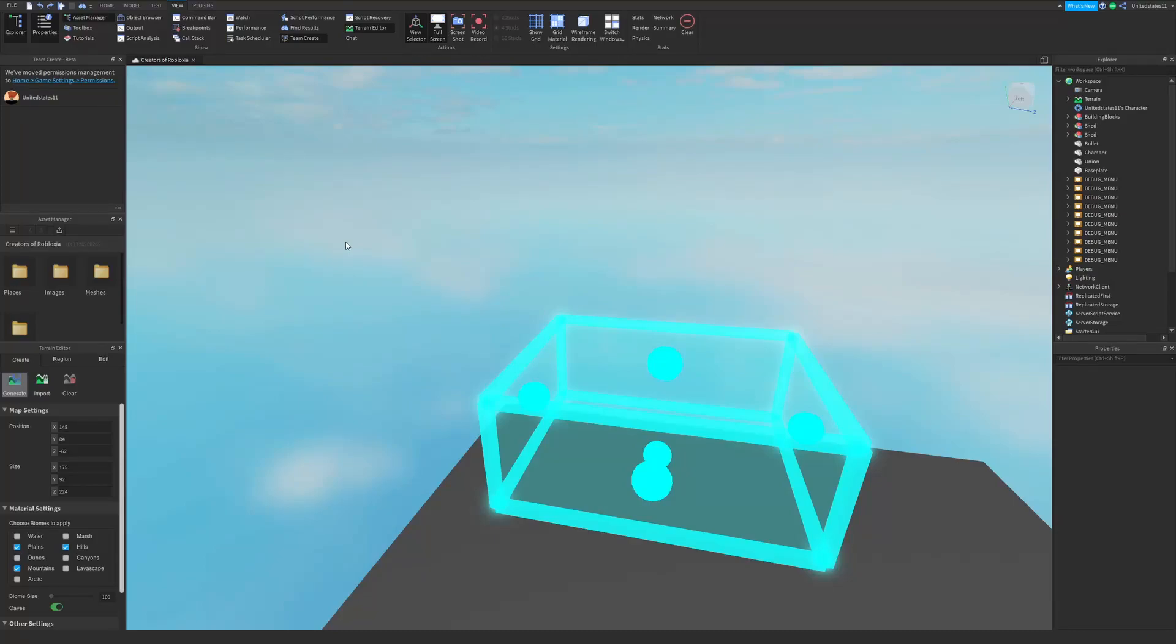Hello everybody and welcome back to another Roblox studio tutorial. In this video I'm going to be showing you the terrain editor and all the tools included with it, as well as every function of those tools.